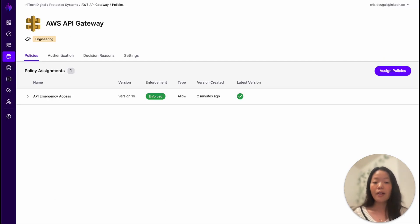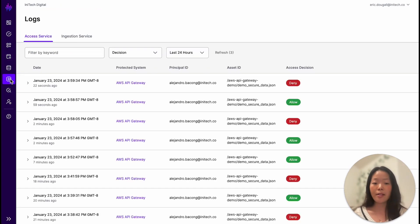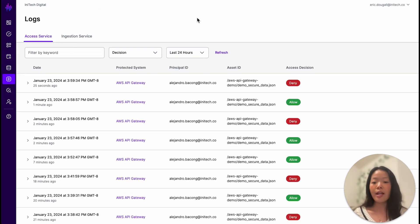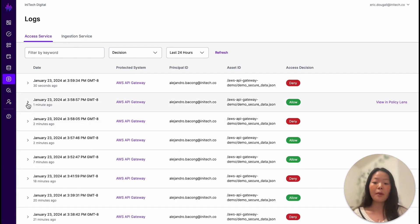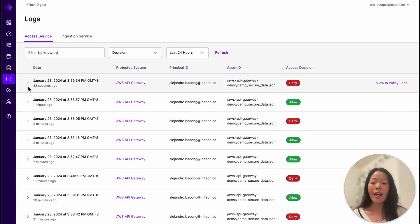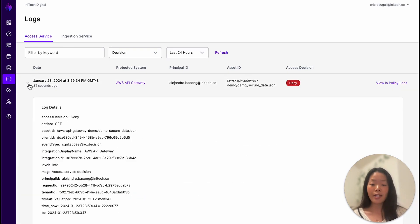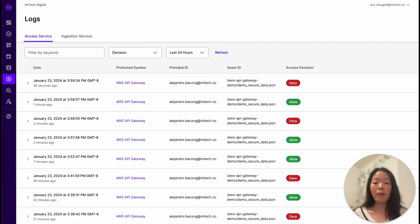Now that we've demonstrated how Signal provides organizations with the ability to restrict access to users with timely business justification, let's go back into Signal and take another look at the access logs. We can track Alejandro's access decisions, saying that with Signal's policy condition, he was denied access when he was not on-call, he was allowed access when he satisfied all policy conditions, and denied access again when he was no longer on-call.